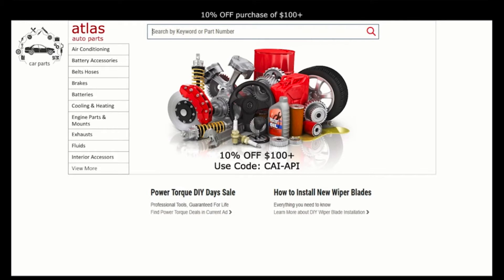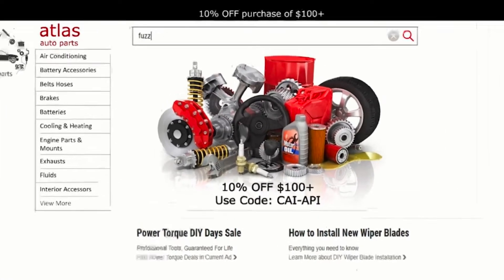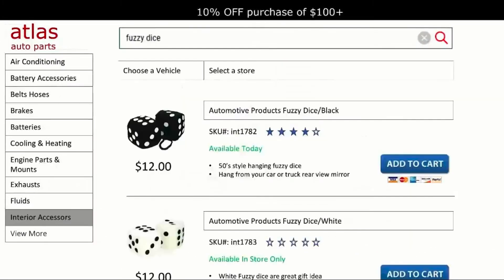The first part showcases how an API administrator interacts with IICS's API manager. John, an Atlas customer, signs into their website and starts searching for a part, a fuzzy dice for his 1972 Vega.